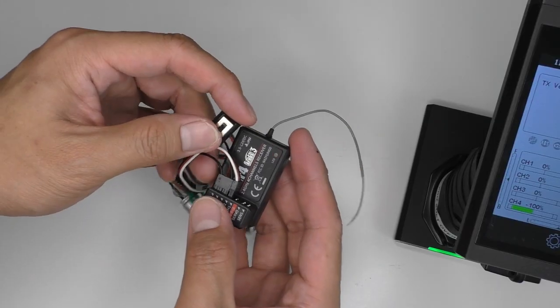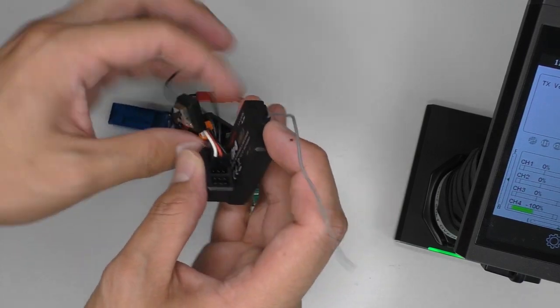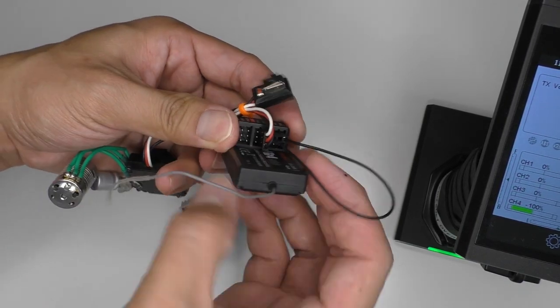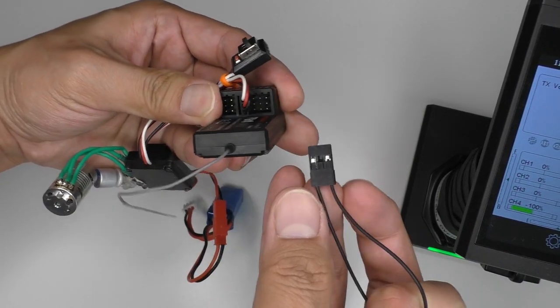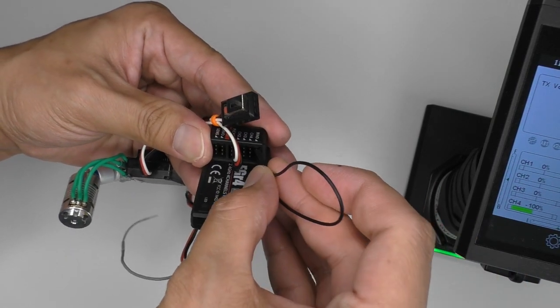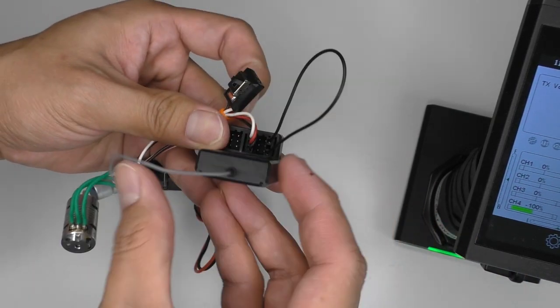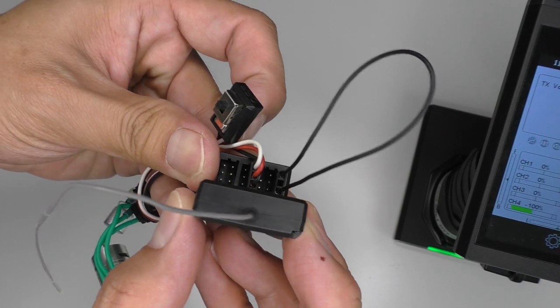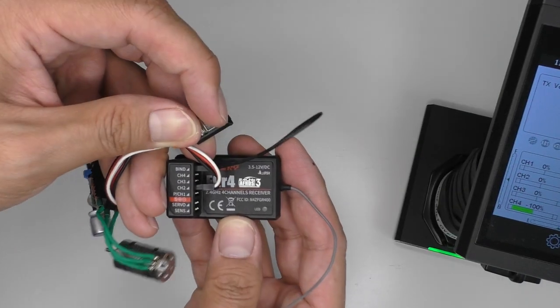Turn the receiver off. Put the bind plug into bind port and turn it on.